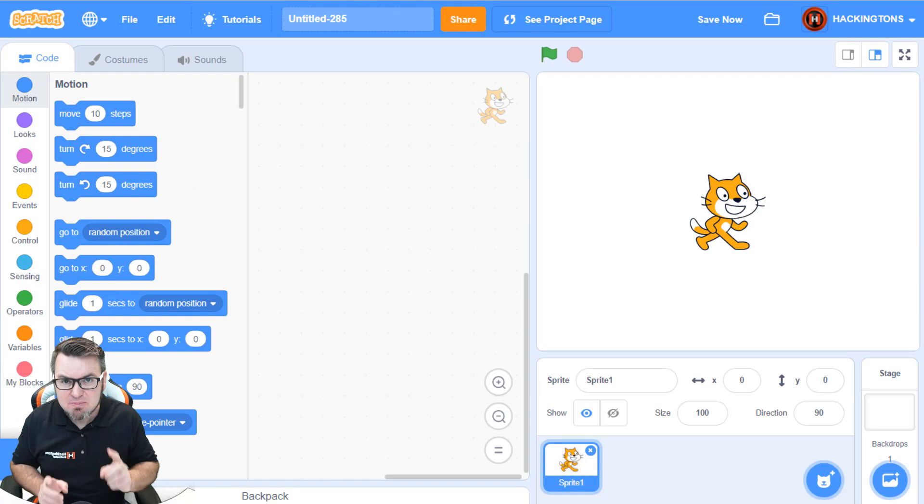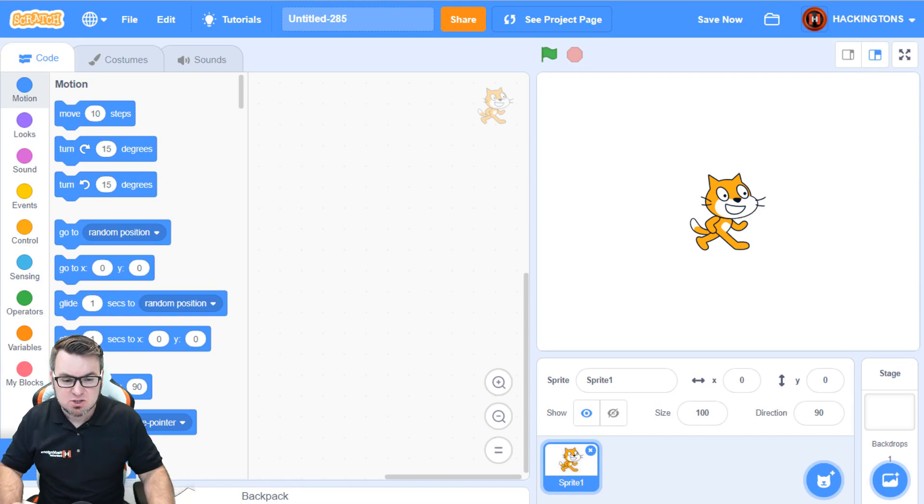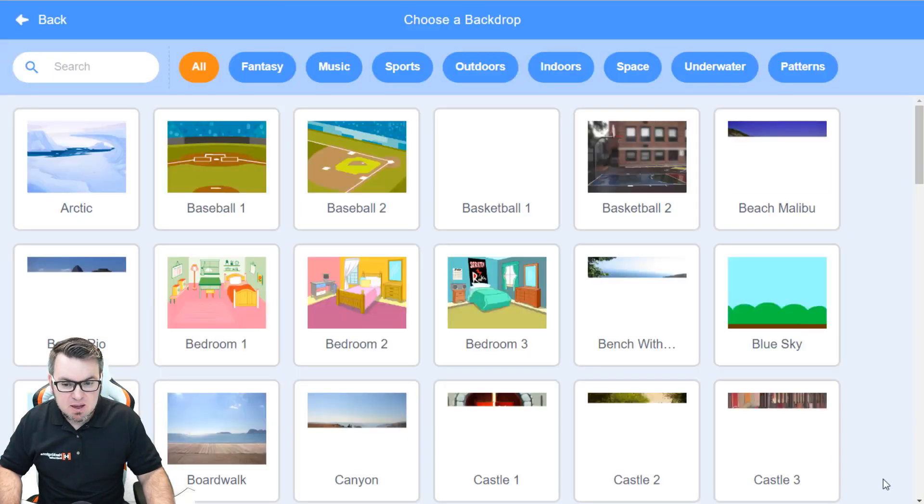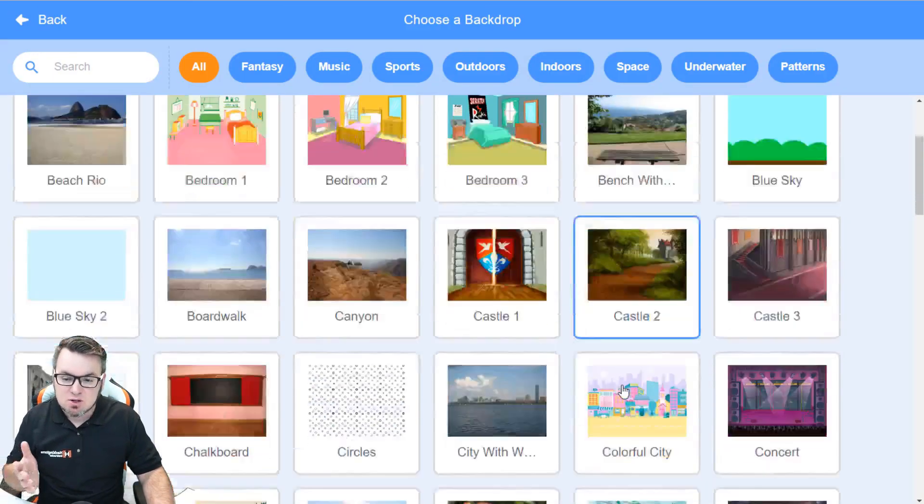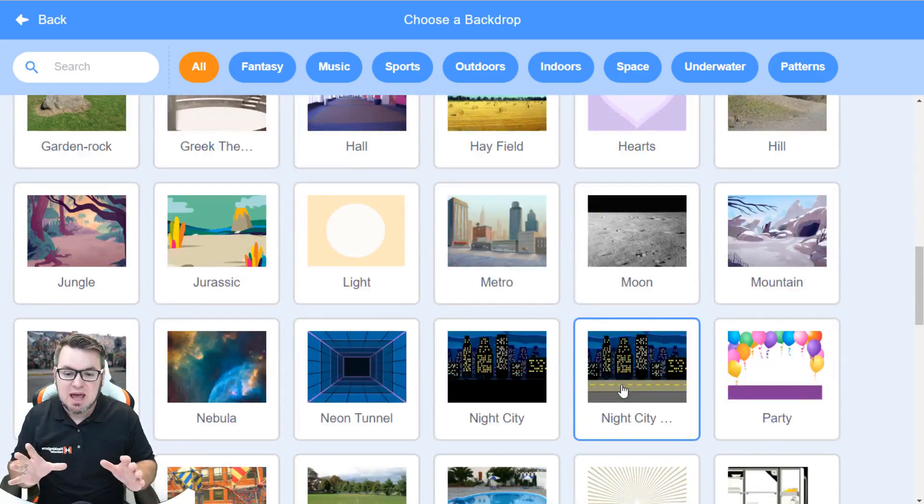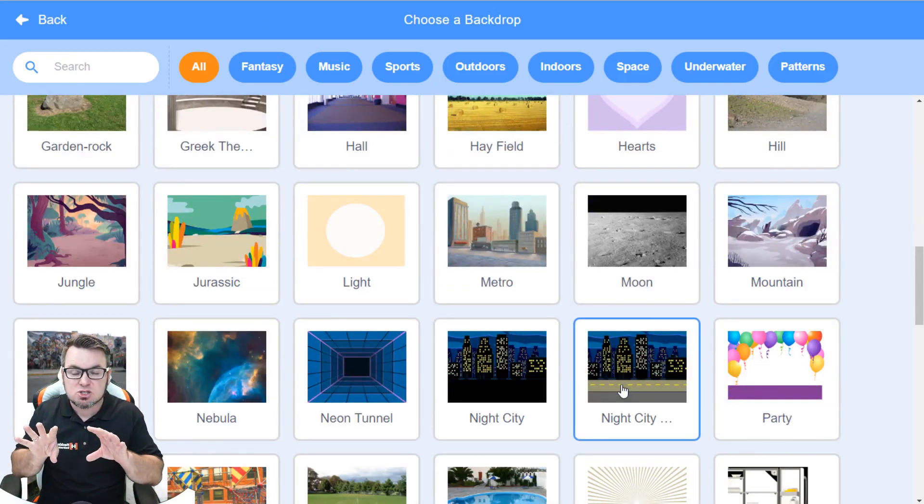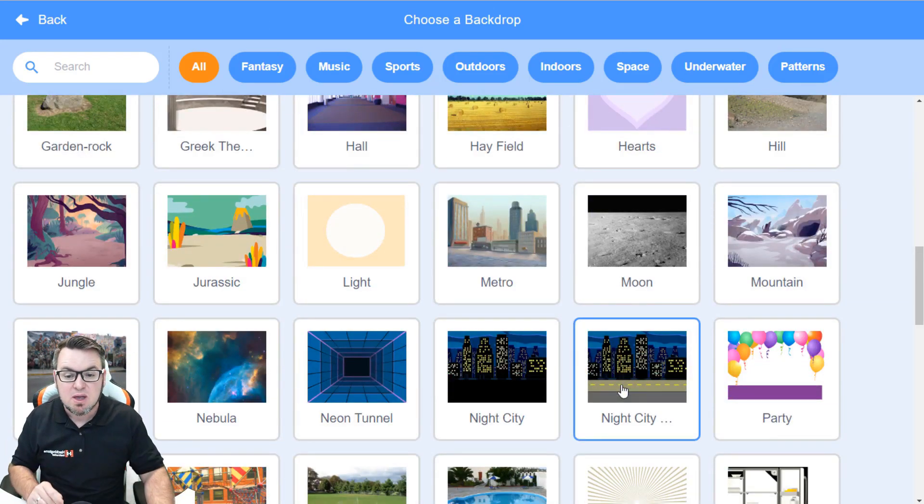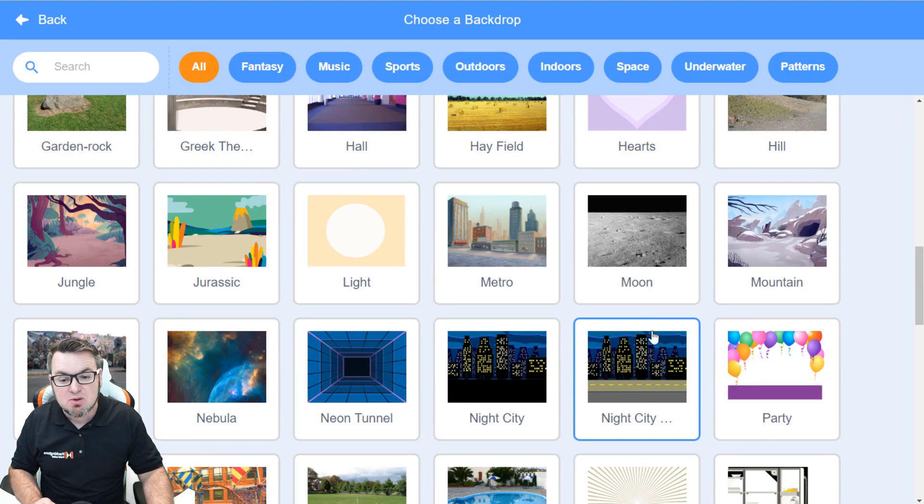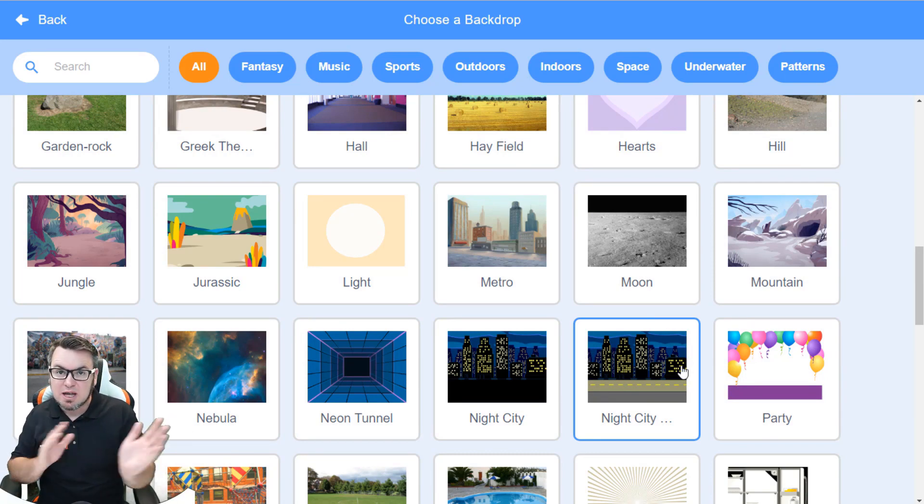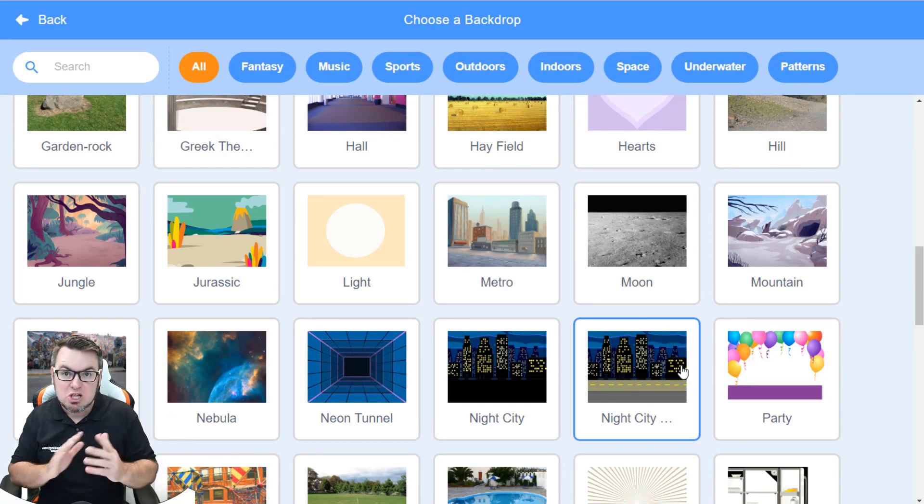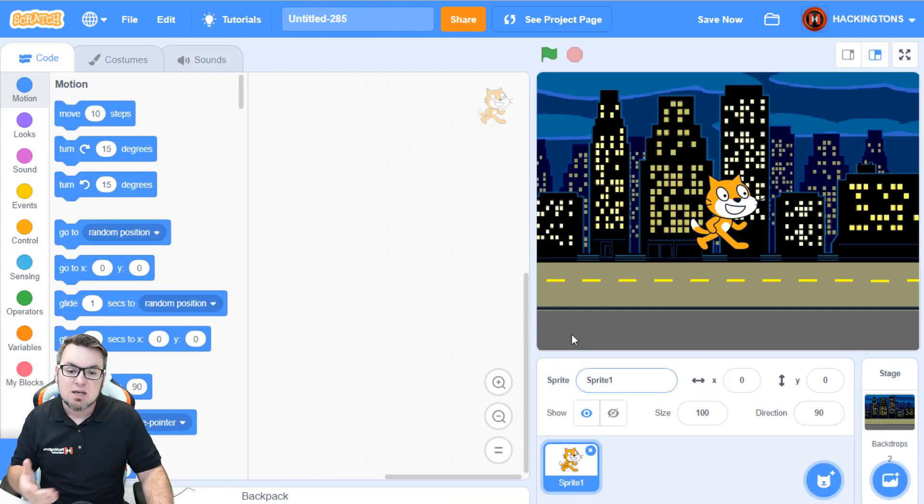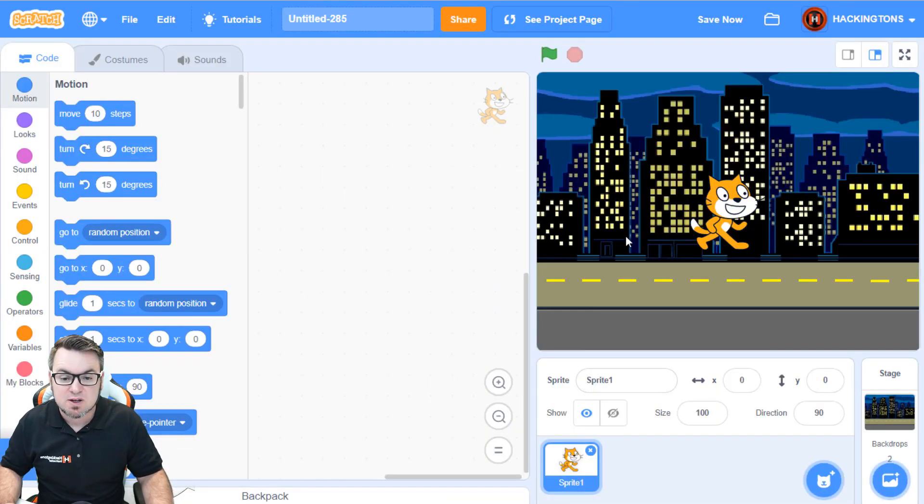but backdrops can't move. And let me prove that to you. Let's go and select our backdrop. You're going to look for a backdrop that has the scrollability factor, meaning both sides of it can be connected together to create a really long scrolling effect. So the Night City is the perfect backdrop.